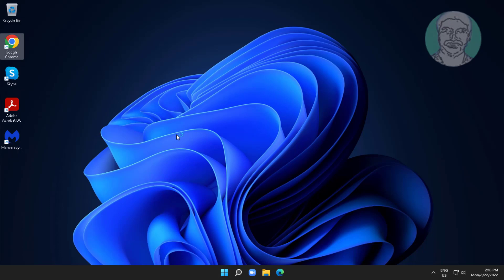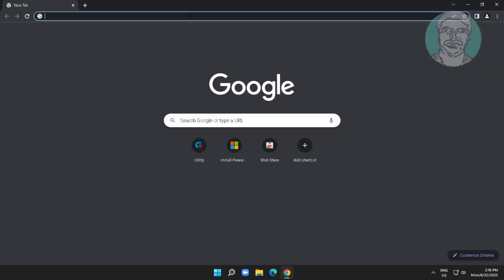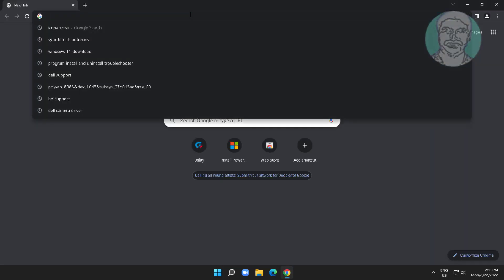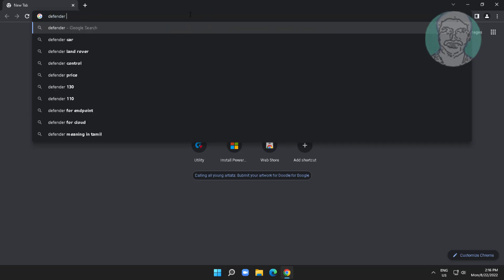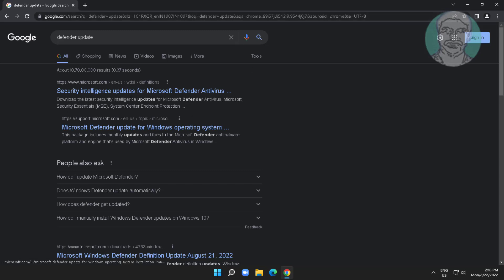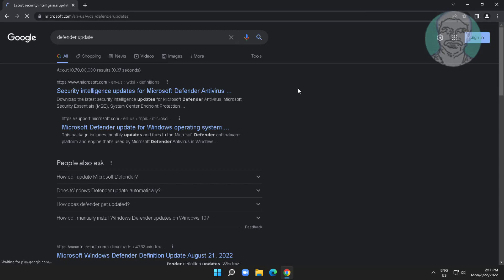Open any browser, type 'Defender update' in the browser search bar. Click Security Intelligence Updates.